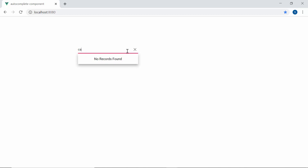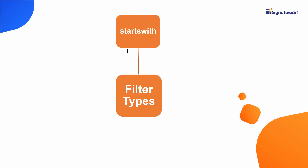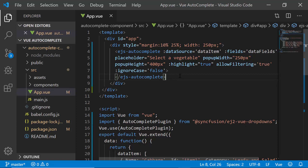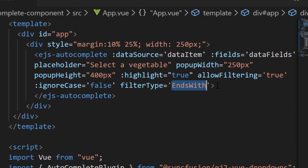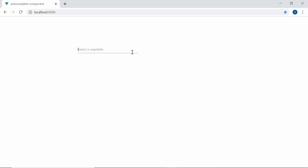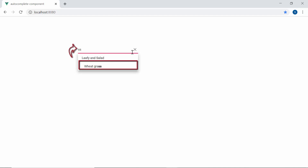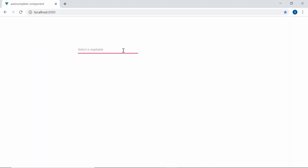Let me proceed to explain the filter types of autocomplete. By default, the startsWith filter type is applied while filtering data items, but you can also filter based on the other two filter types: endsWith or contains. Now I will filter items based on the end characters of data items, so I will define the property filterType and set its value to endsWith. Now if I type in some characters, you can see the popup displaying vegetable names that end with my typed-in characters. Similarly, you can apply the contains filter type to filter data items that contain your typed-in characters at any position.